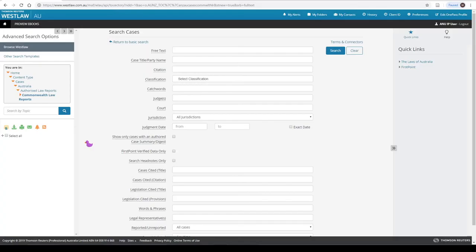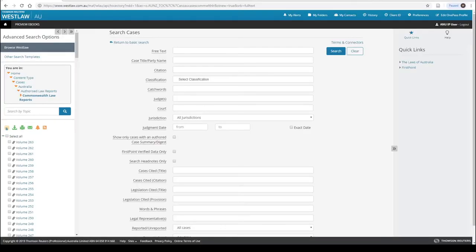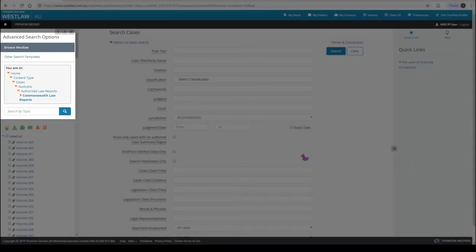To browse the CLR volumes, check the left frame. You will see the database trail for Cases Authorised Law Reports, and the Commonwealth Law Reports is one of these. Click on the title or the plus sign underneath.